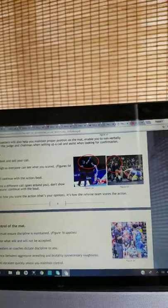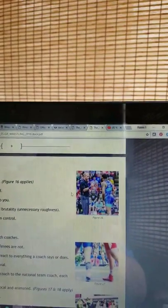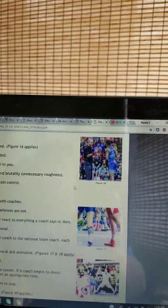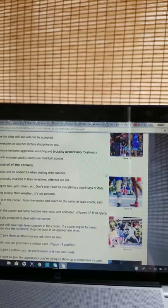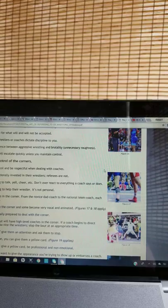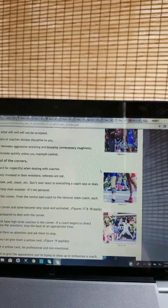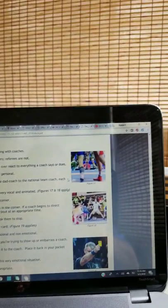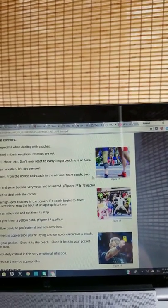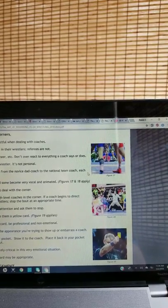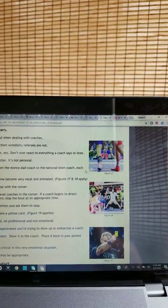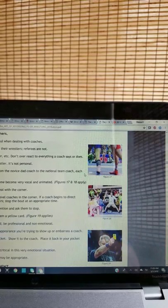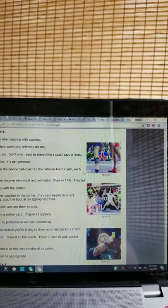Maintaining control of the mat. As a referee, you must ensure discipline is maintained. You set the tone for what will and will not be accepted. Do not let the wrestlers or coaches dictate discipline to you. There is a difference between aggressive wrestling and brutality, unnecessary roughness. Things can and will escalate quickly unless you maintain control. Maintaining control of the corners. Use proper protocol and be respectful when dealing with coaches. Coaches are emotionally invested in their wrestlers. Referees are not. Coaches are trying to help their wrestler, are going to talk, yell, cheer, etc. Don't overreact to everything a coach says or does. Coaches are trying to help their wrestler. It's not personal.